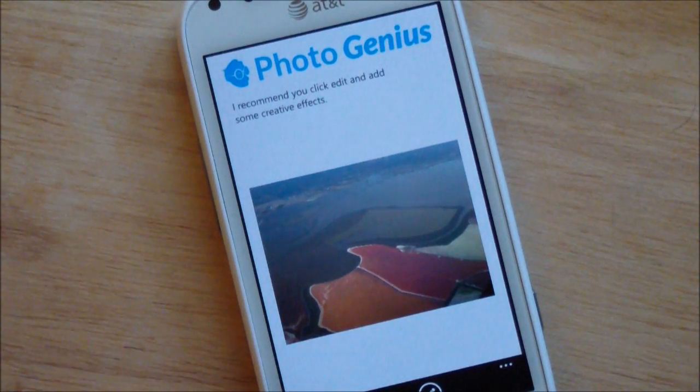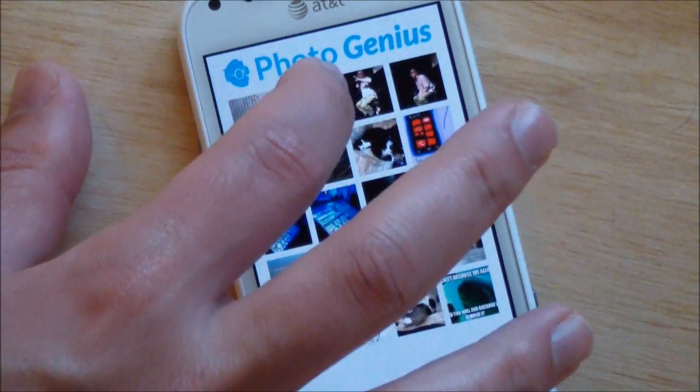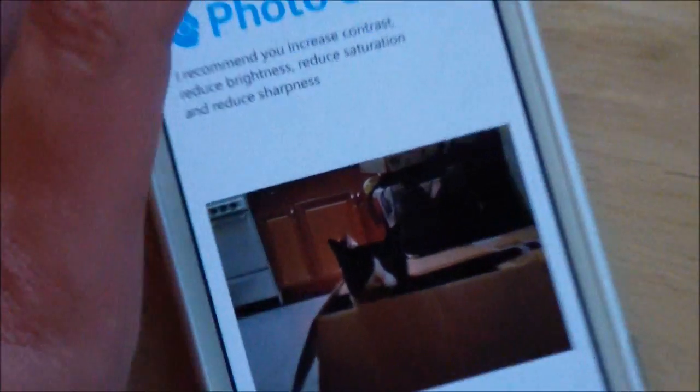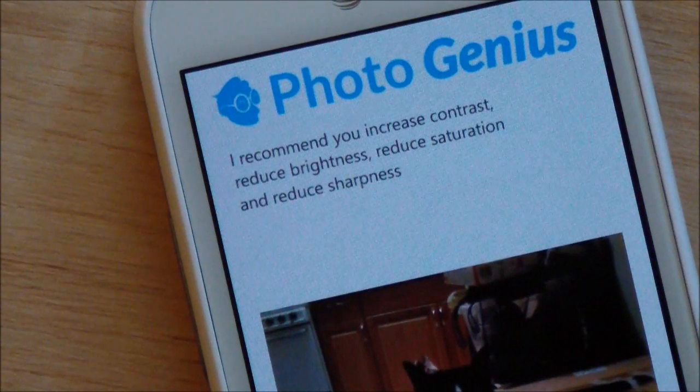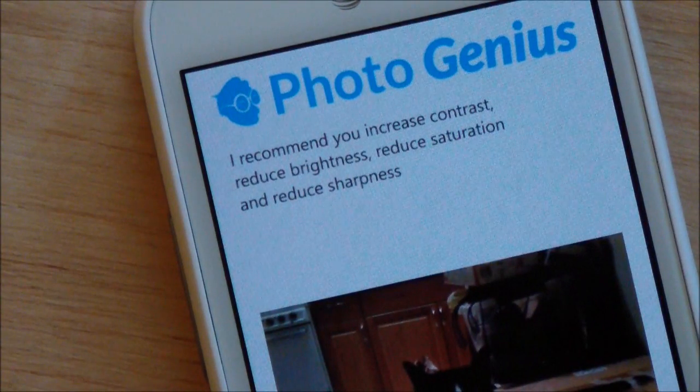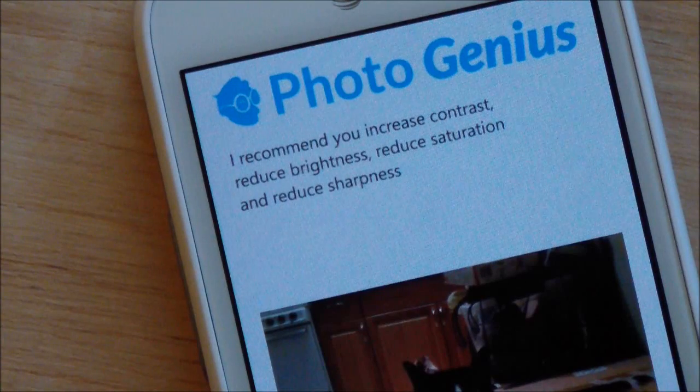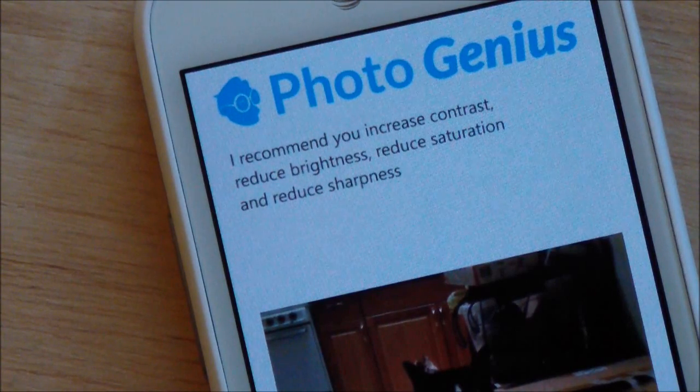We'll do that in a moment, but now I want to show you a not so well done photo, and this one gives me a lot more recommendations. It recommends you increase contrast, reduce brightness, reduce saturation, and reduce sharpness.